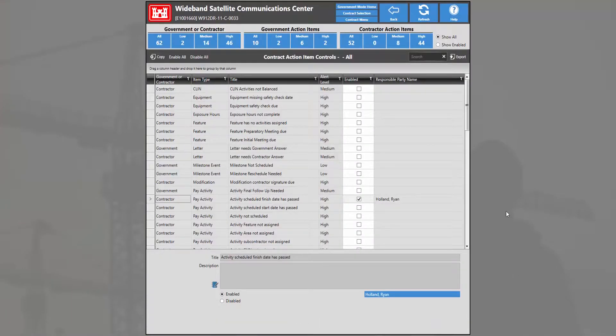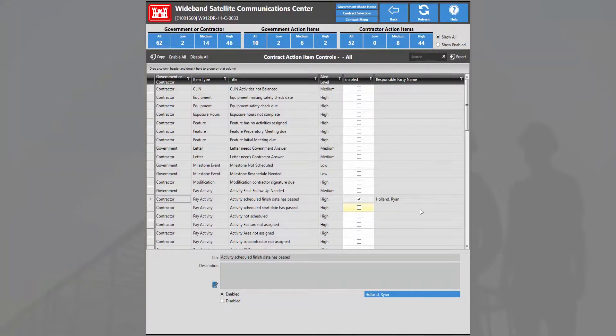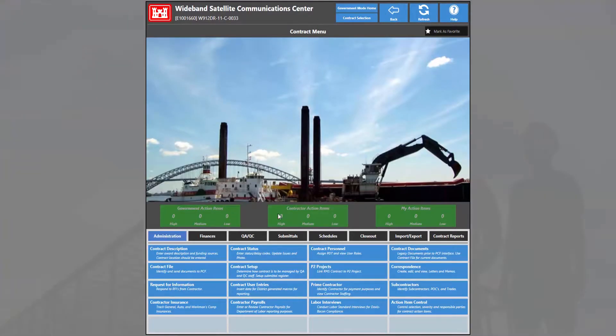Now I've officially assigned all action items for activity scheduled finish date has passed to myself, and we can see that change within the contract menu if we hit the back arrow here.